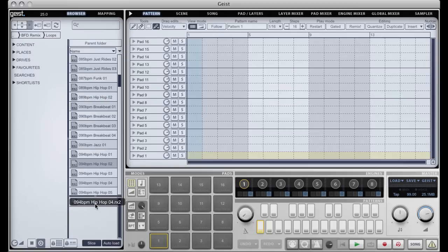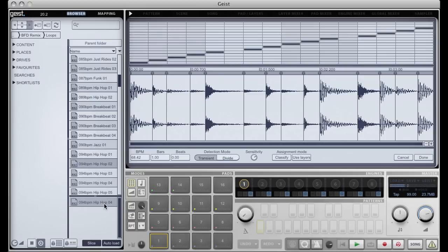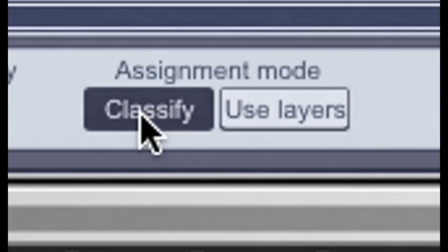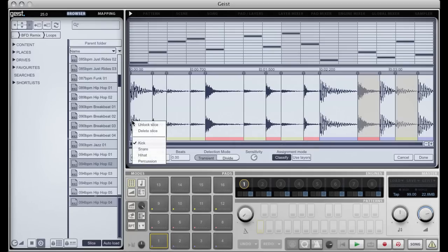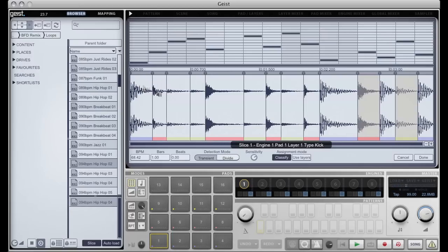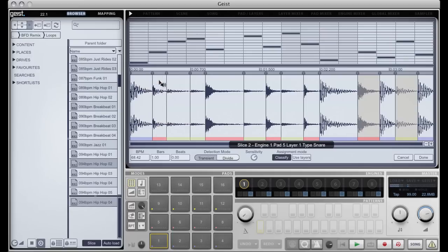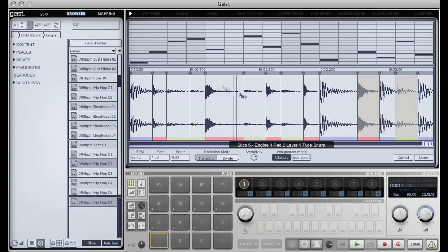I'm going to load the first loop into the slicer. Classify mode allows me to specify what kind of drum hit each slice in my loop is. Here we can see a kick drum, here a snare, hi-hat, snare, hi-hat.